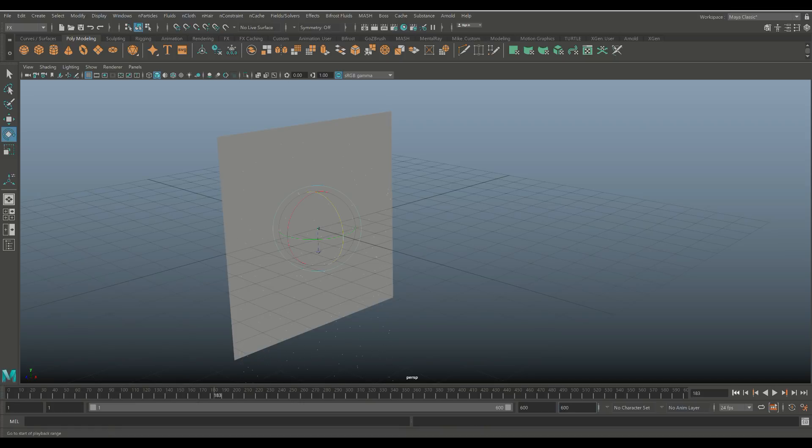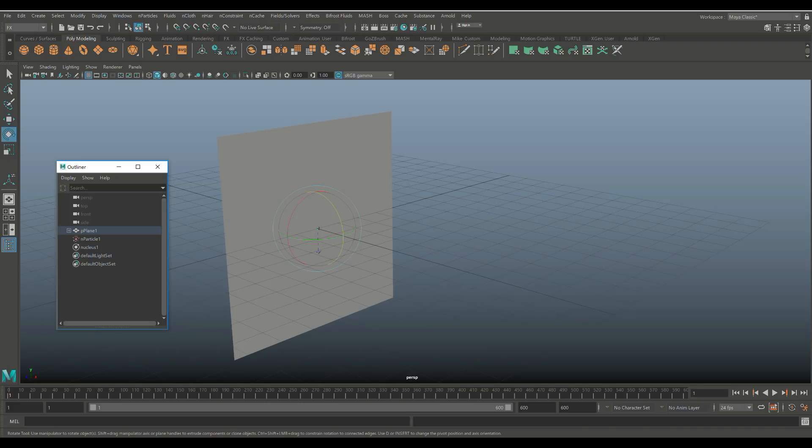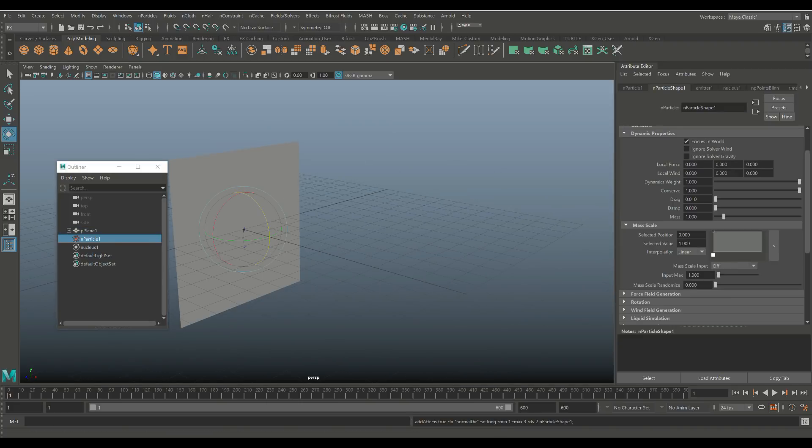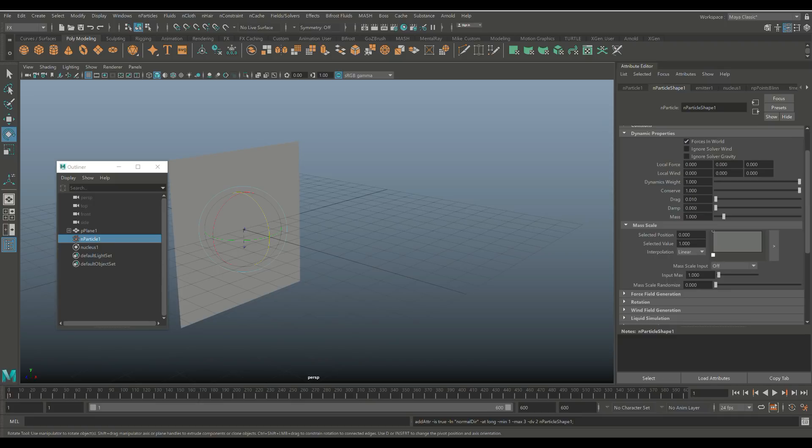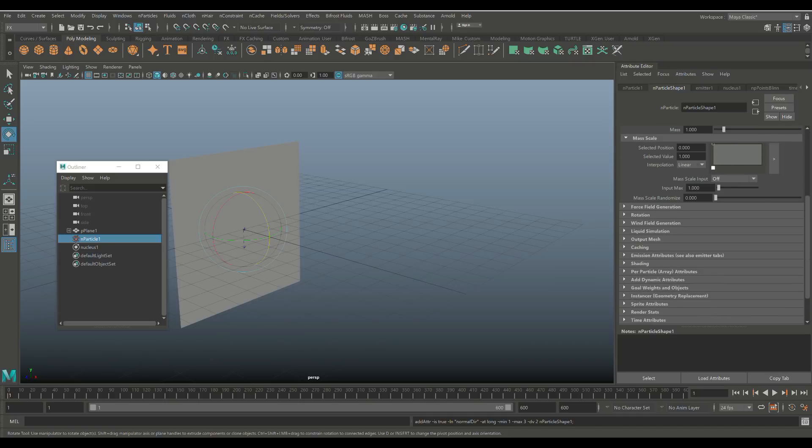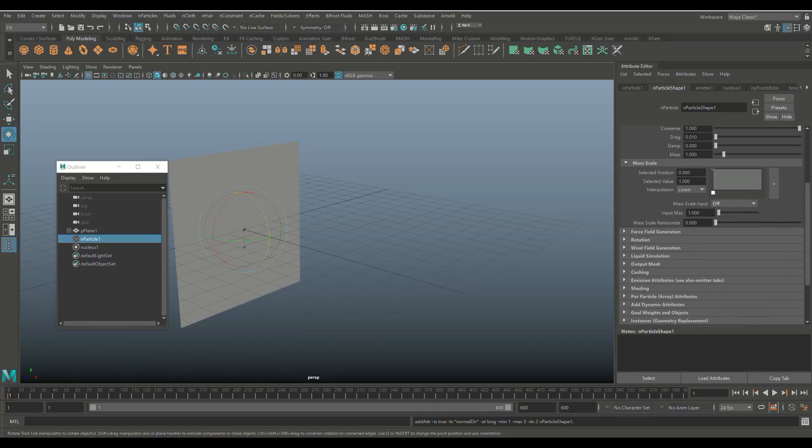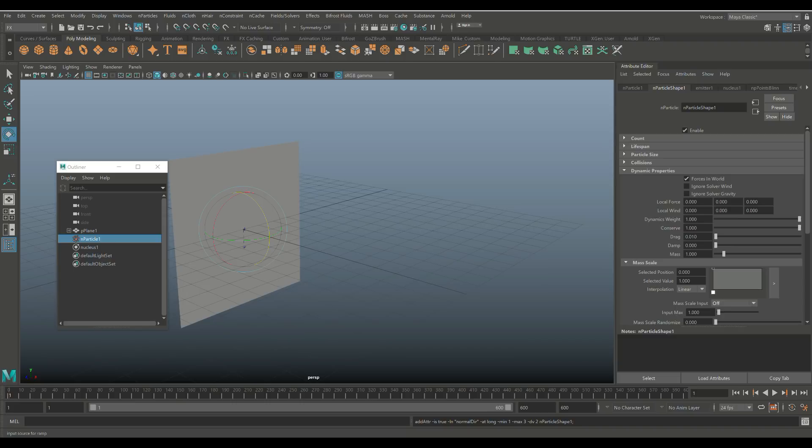So we're not there yet. We're gonna jump back to frame one and we don't want them to fall down anymore. So we're gonna go to our outliner, we're gonna open up nParticle one, we're gonna hit control A to open up the attribute editor. And what we want to do is kill the gravity on that. So you need to look at the dynamic properties under nParticle shape one right here. And if you go down to the right section, it says ignore solver gravity right there.